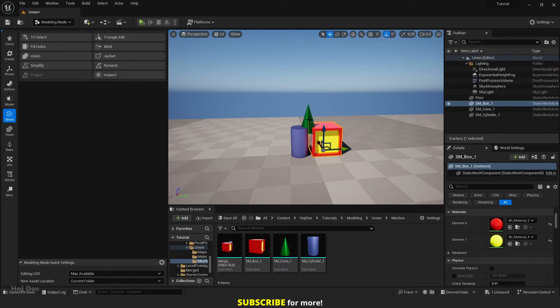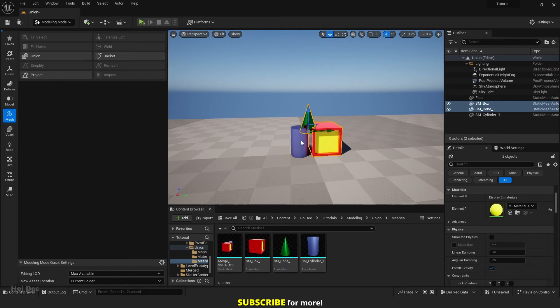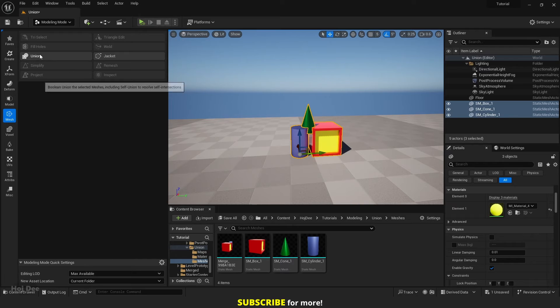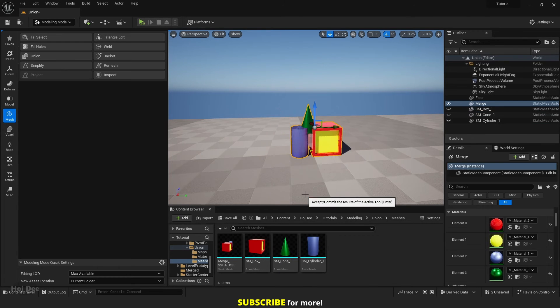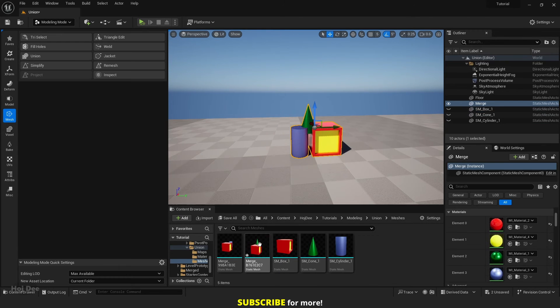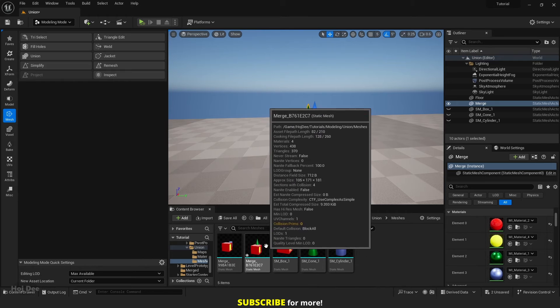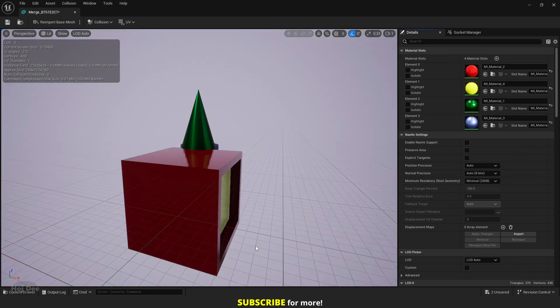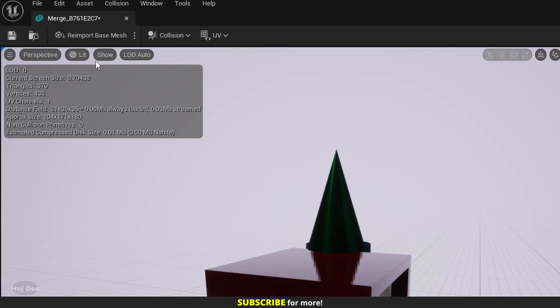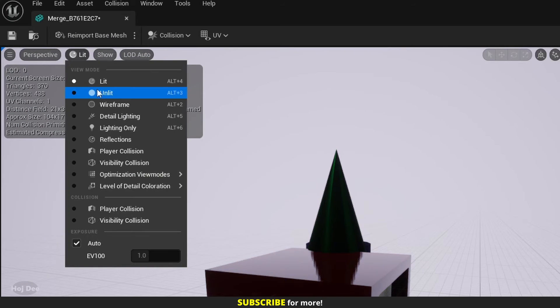Select them. Go to Union. The previous settings are fine. Click on Accept. The new mesh has been generated. Let's open the static mesh. Set it to Unlit so we can see it better.